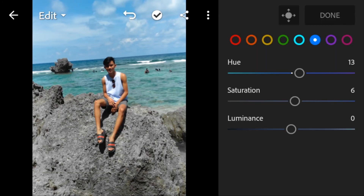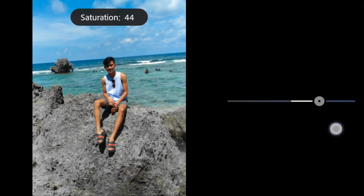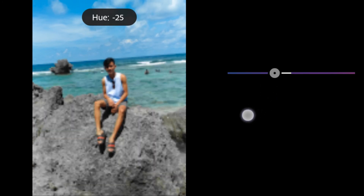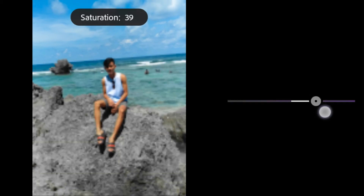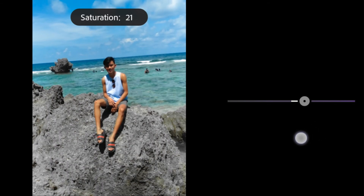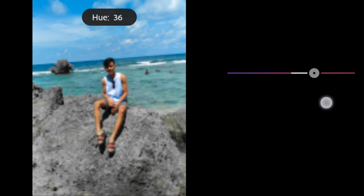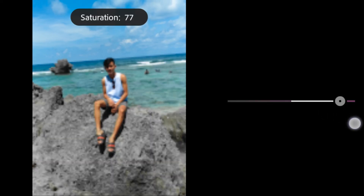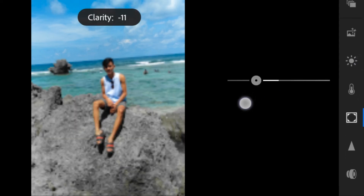Blue: saturation to negative 51, luminance to negative 49. Purple: hue to negative 26, saturation to negative 36. Magenta: saturation only to negative 100. For Effects, clarity will be 28.